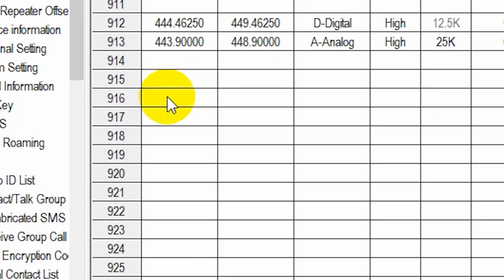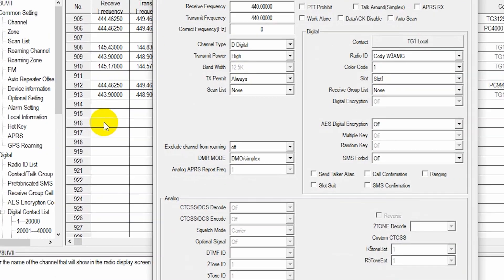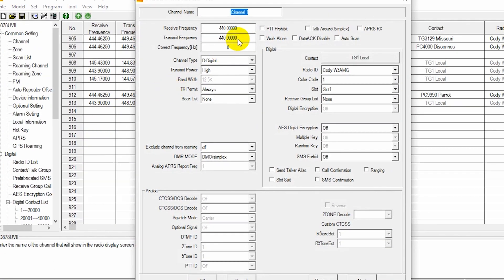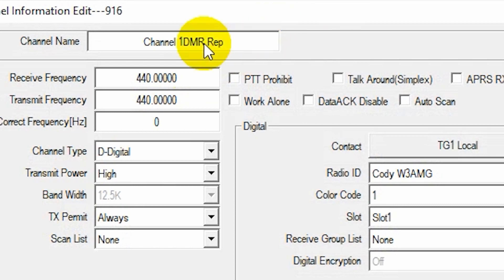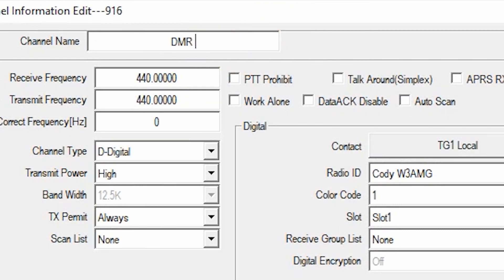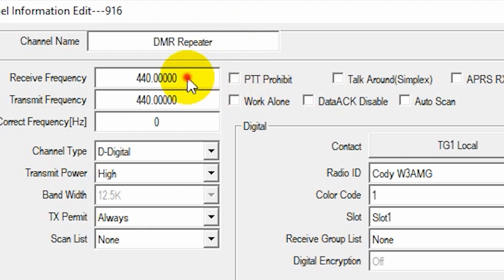So I'm going to create a channel here. Just double click. And at this point, we can add our info. So DMR, DMR repeater. There we go. DMR repeater.